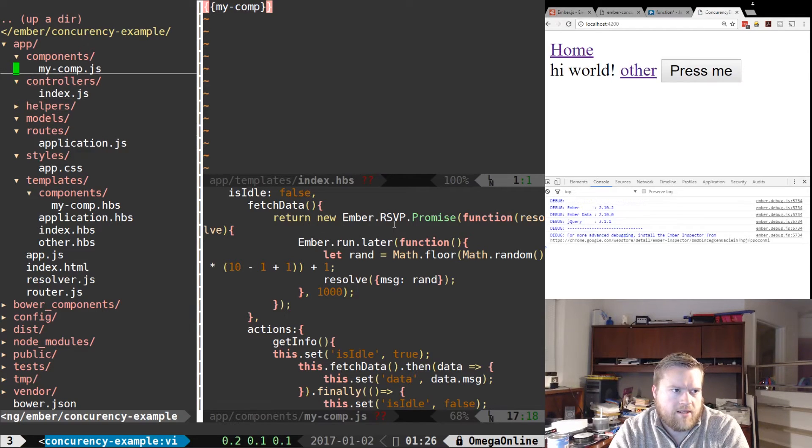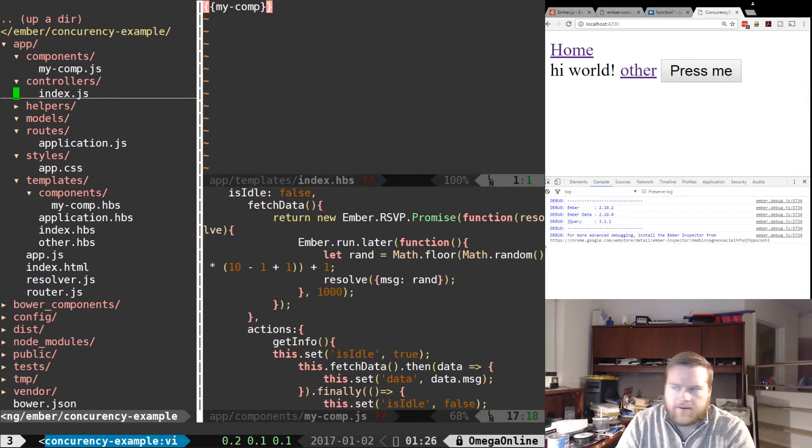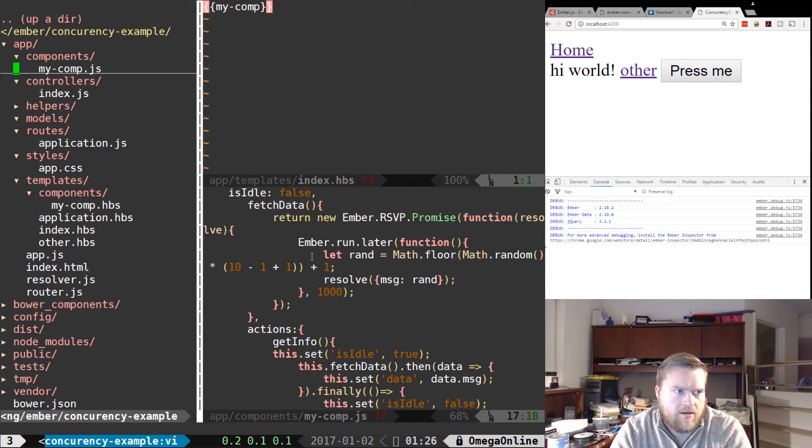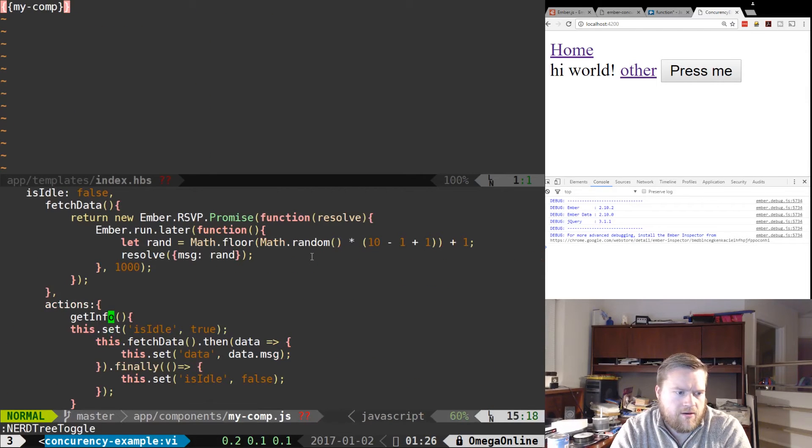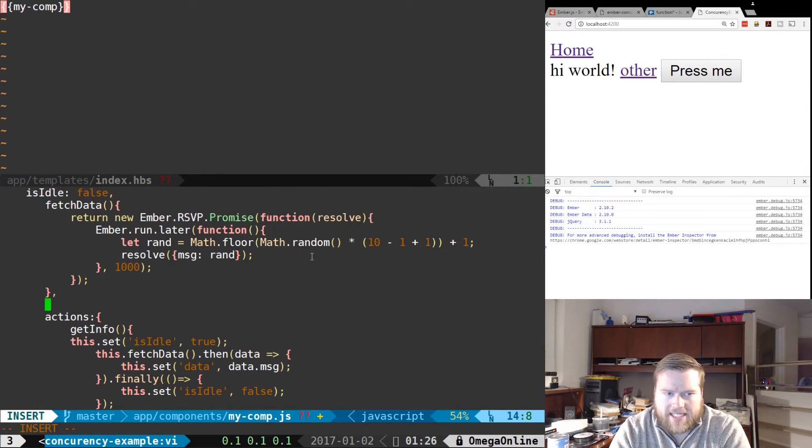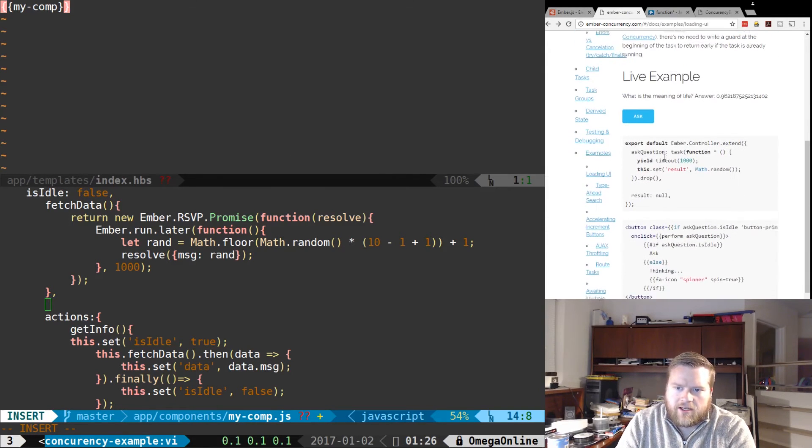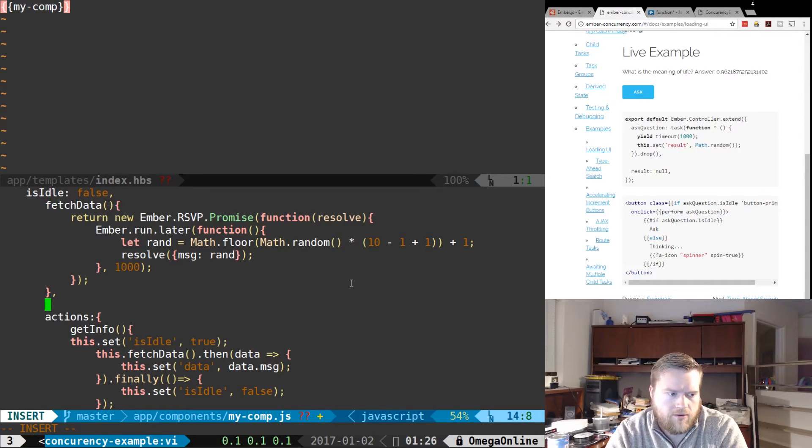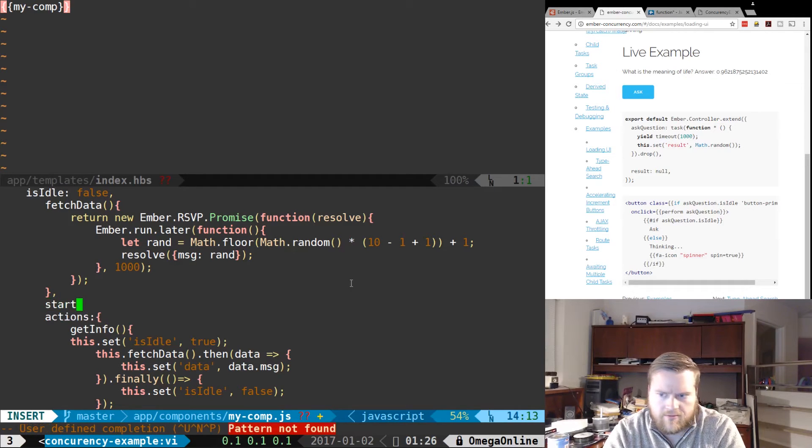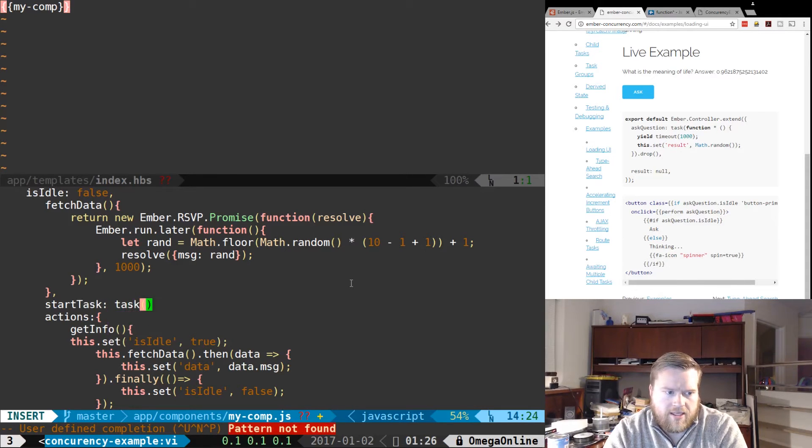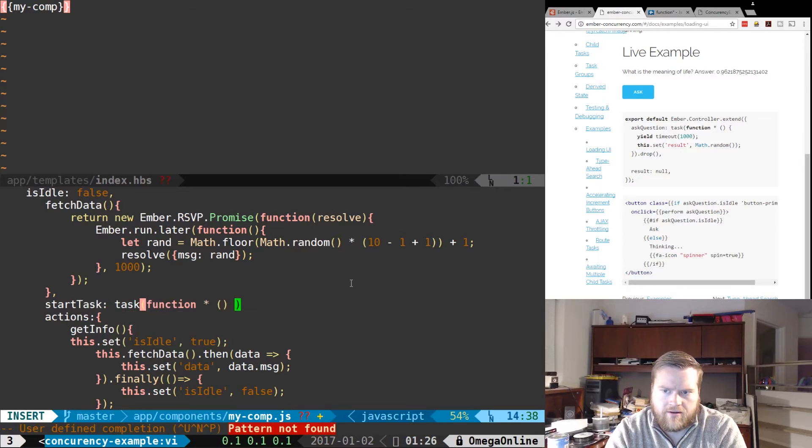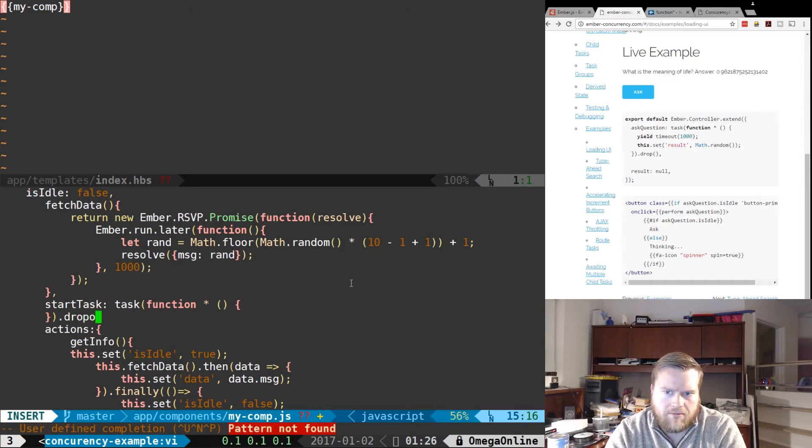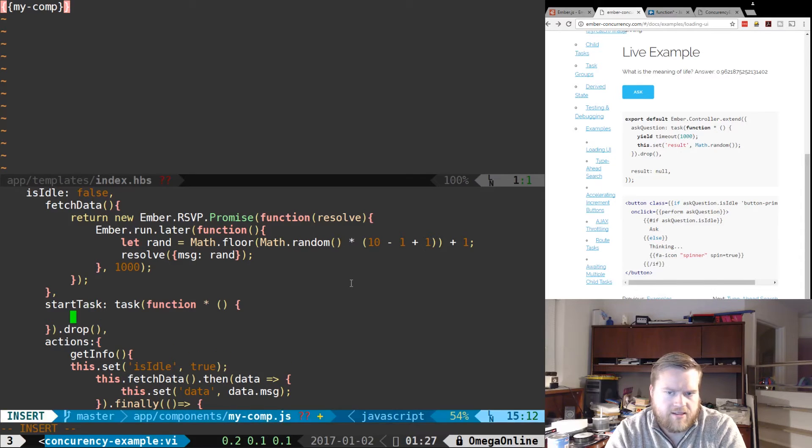So now let's try to refactor this. So instead of using an action here, let's create something else. We'll create a task using Ember Concurrency. We can see here in the examples then we need to create a task. So let's try creating a task. Let's do startTask: task function, we'll create our generator here. Also put something to drop at the end inside this task.